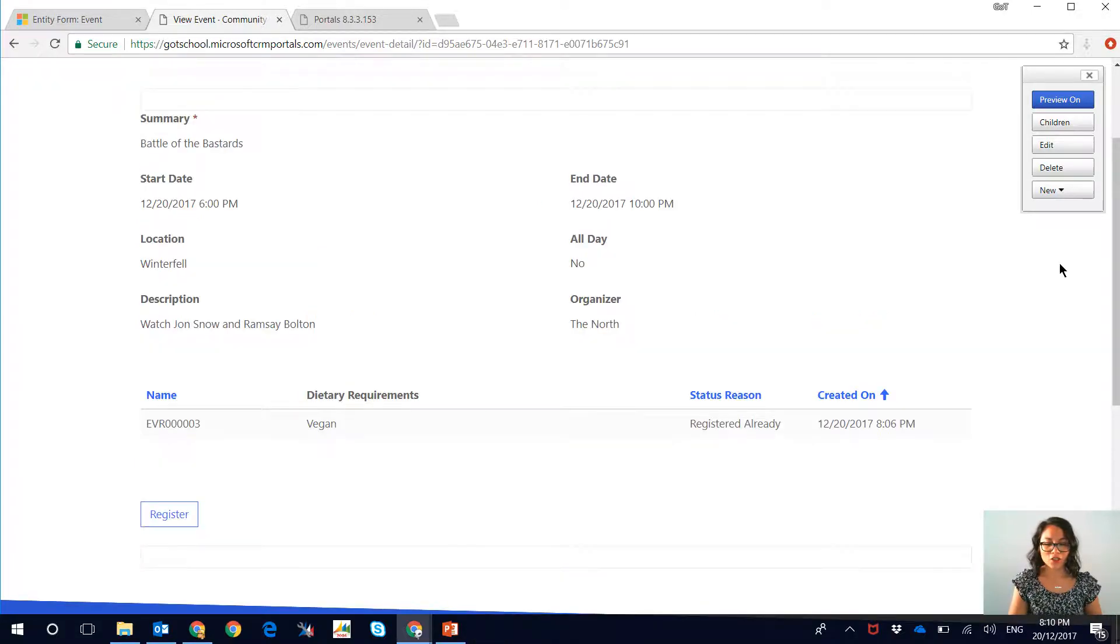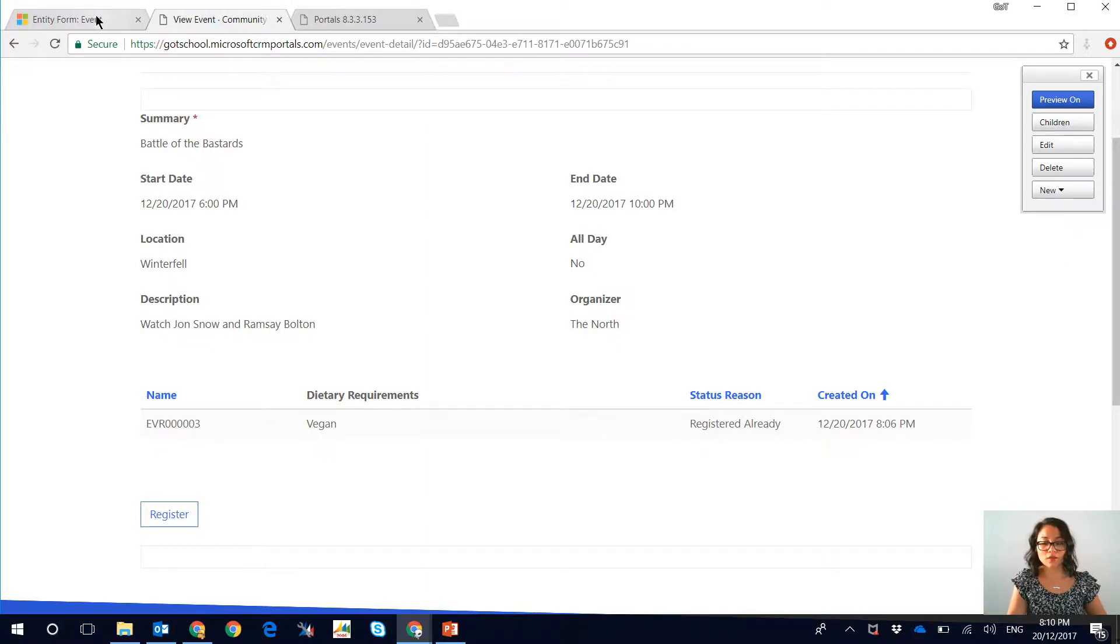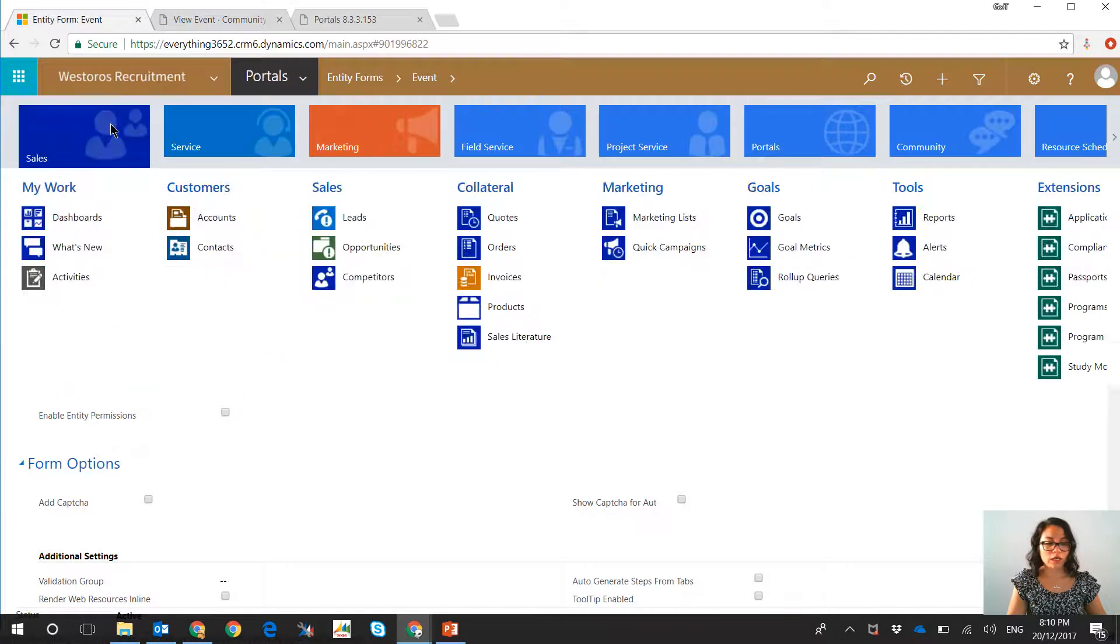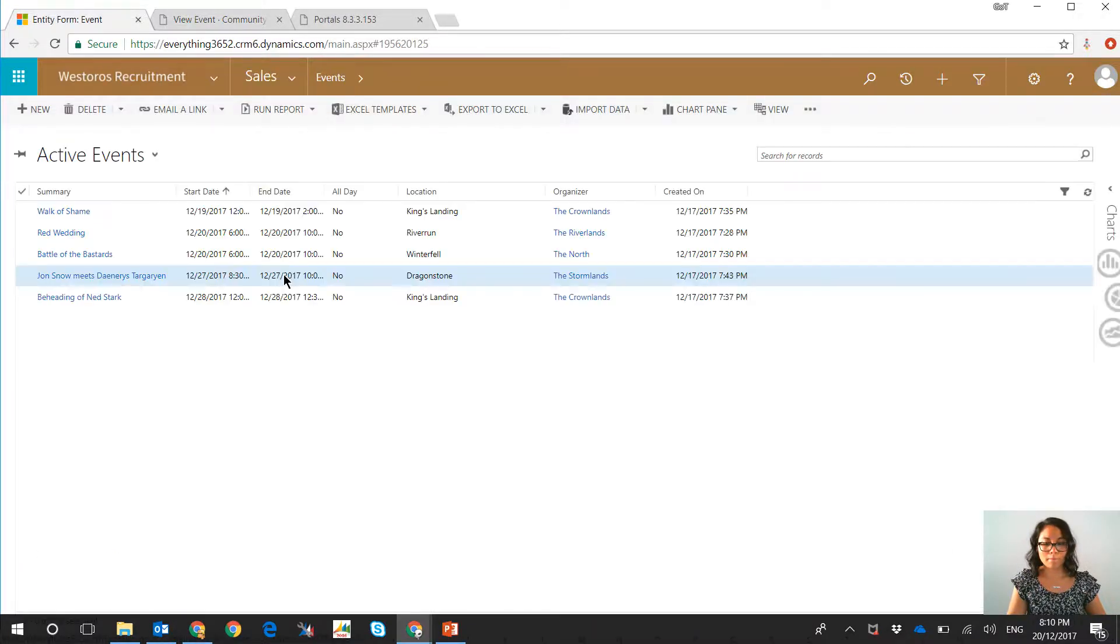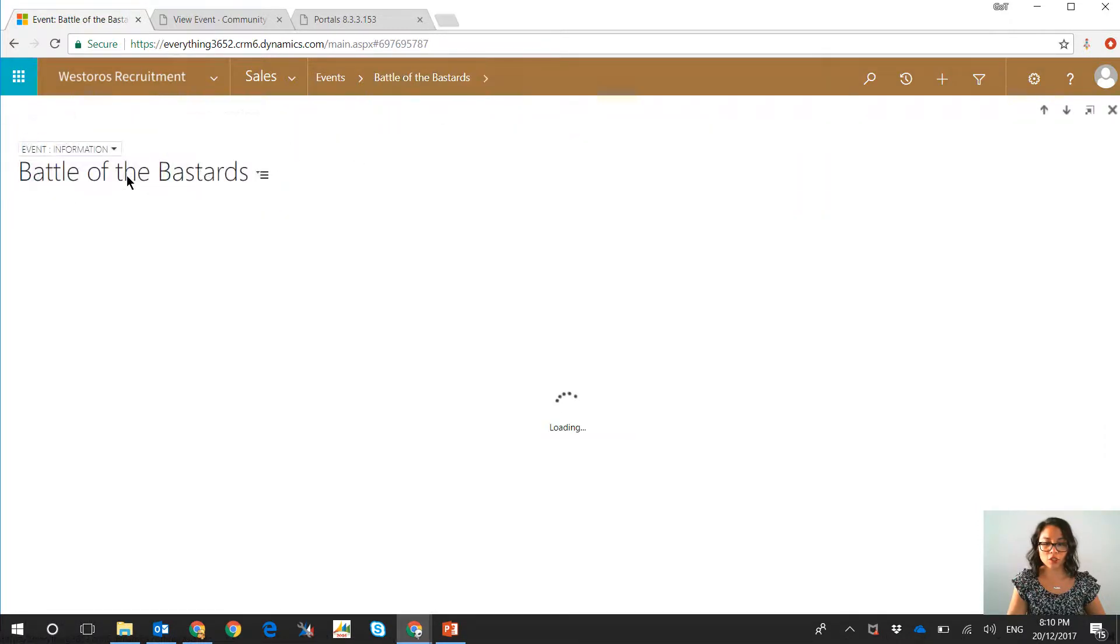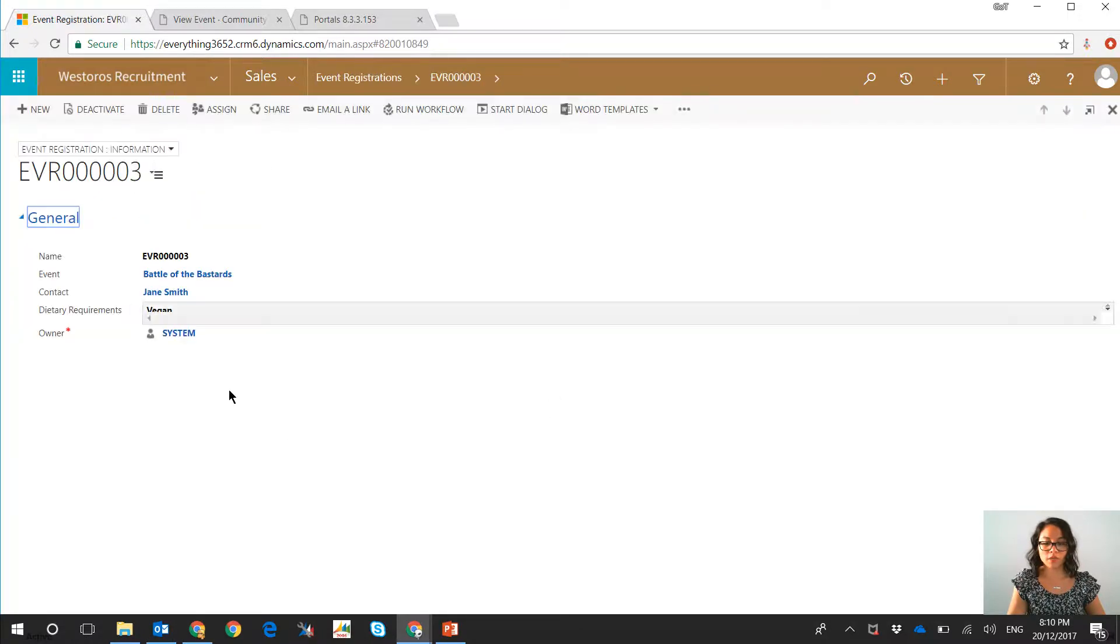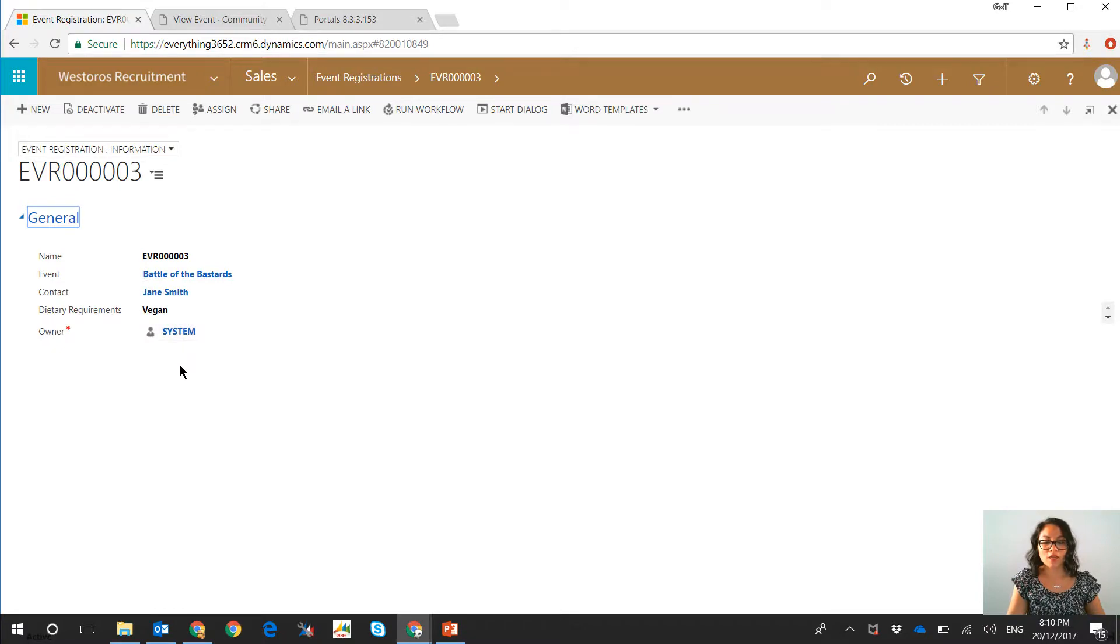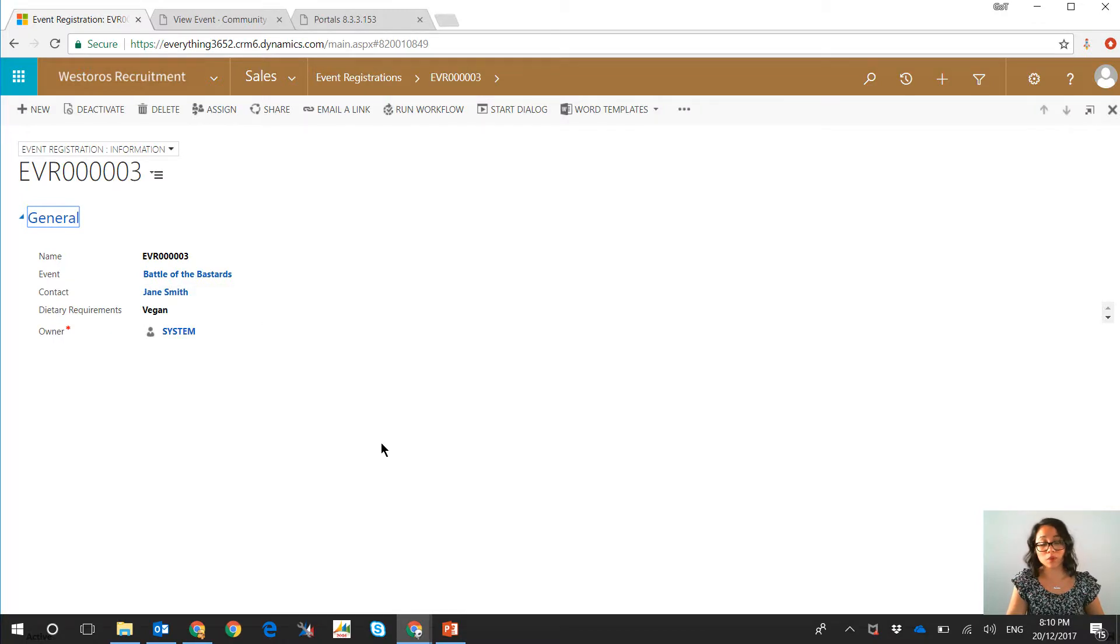Okay, so now that I showed you how you could do the self-registration from the Dynamics Portals, I'm going to show you what that record looks like in Dynamics 365. So we're going to go ahead and navigate to that event record, and when we open up the event record and we go to the event registrations associated view, we will see that event registration. You can see that the dietary requirements have been captured and that we have set the contact to Jane Smith, so that's some configuration that I've done against the event registration Dynamics Portals entity form that I've created.